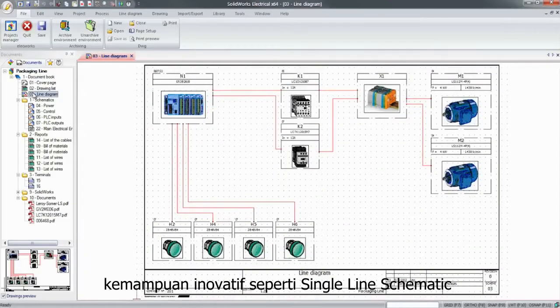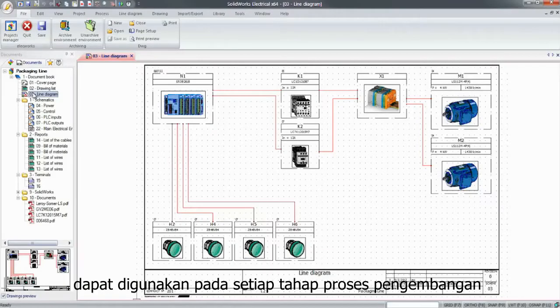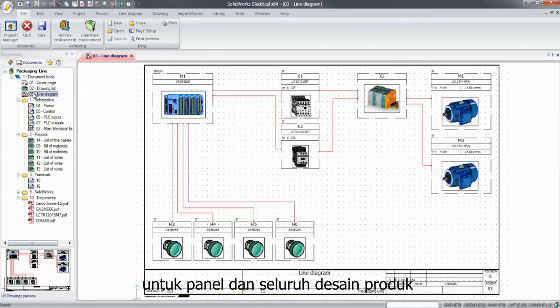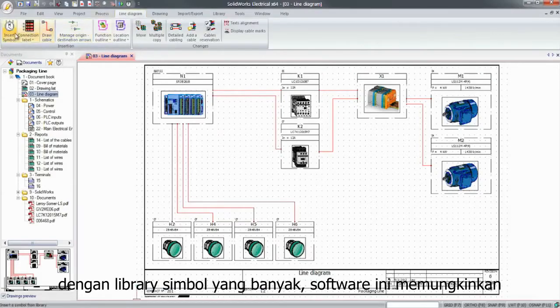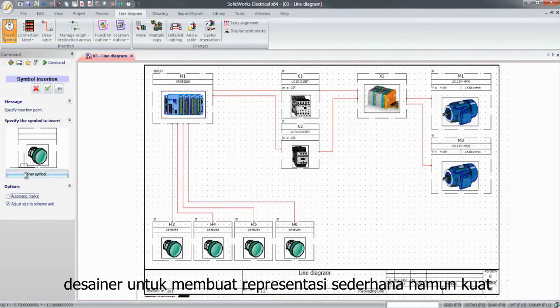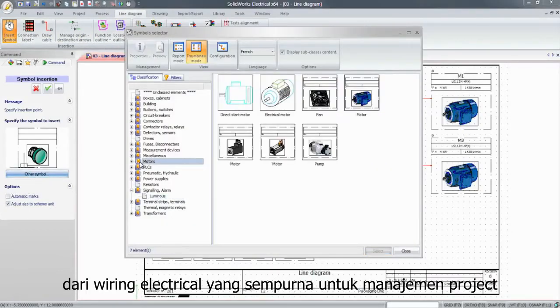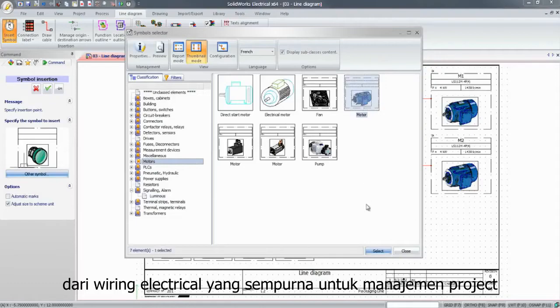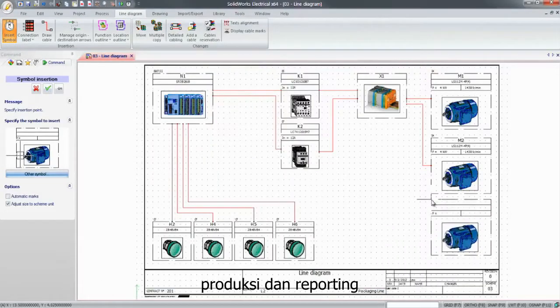Innovative capabilities, such as the single-line schematic planning tool, can be used at any stage of the development process for panel and entire product design. With a large library of symbols, this tool allows designers to create simple yet powerful representations of the electrical wiring that are perfect for project management, production, and reporting.